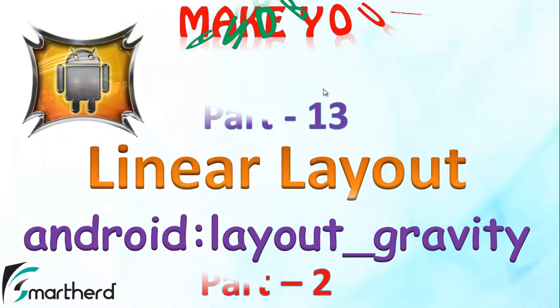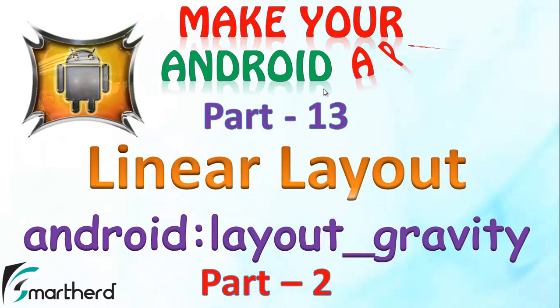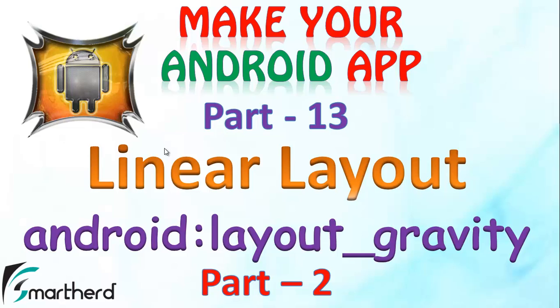What's up guys, welcome to your part 2 tutorial of linear layout. In this video we will talk about the attribute AndroidLayoutGravity.